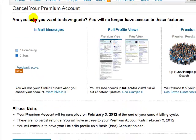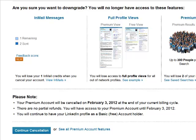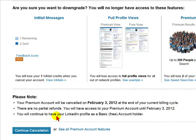You will then be asked, are you sure you want to downgrade? It will mention the features you will be giving up. If you still want to cancel, it will tell you the date that the service is officially canceled. There are no partial refunds, and you will still have your basic LinkedIn profile.